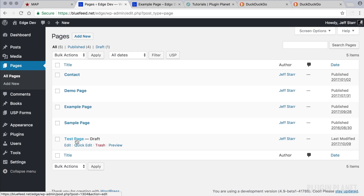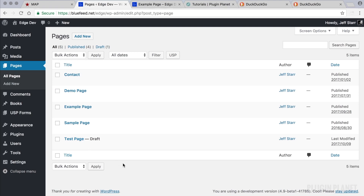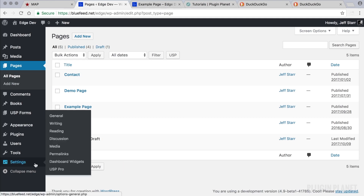We can override that value per form, so each form can submit posts as a different post type. You can have one form that submits pages, another that submits posts, another that submits custom post types, and so forth.